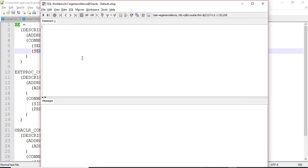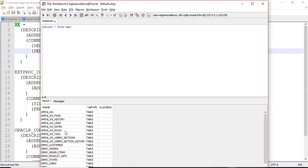Click OK to open the default workspace. Run the query 'SELECT * FROM tab' — the same one we tried earlier in the Oracle web UI — and you can see the same list of system tables returned. This confirms that SQL Workbench is working correctly for the Oracle database. That's it for this lecture — we'll see you in the next one.